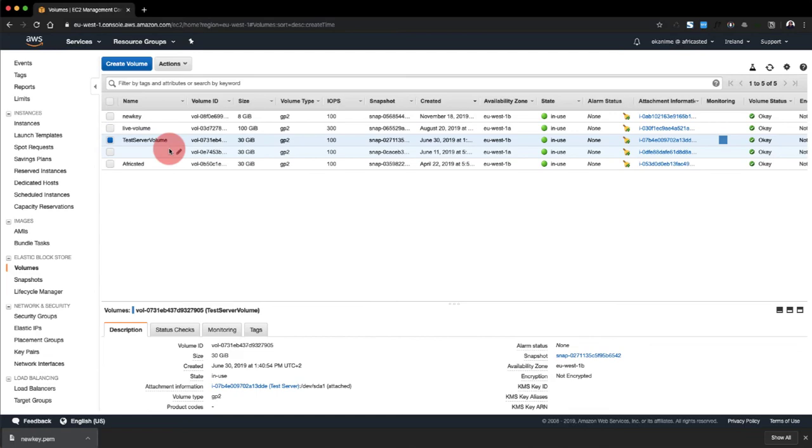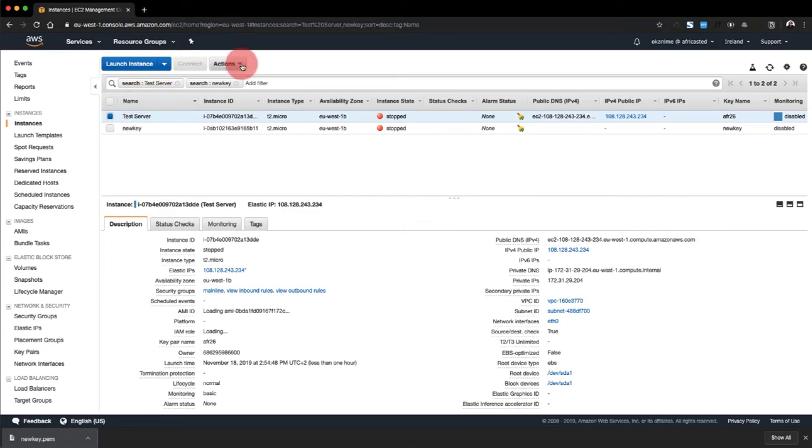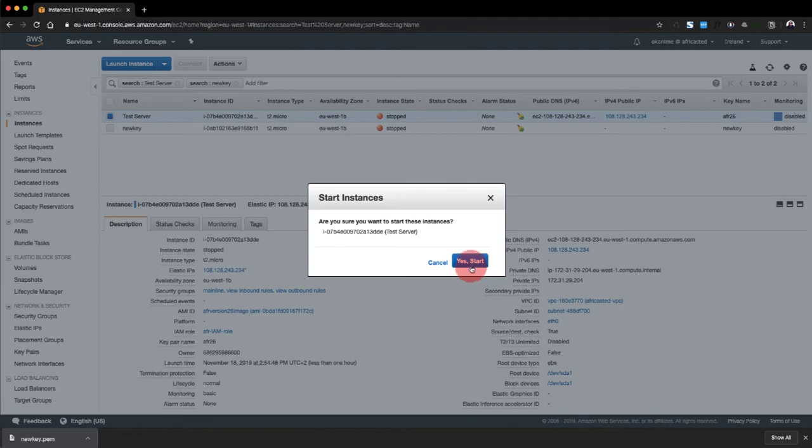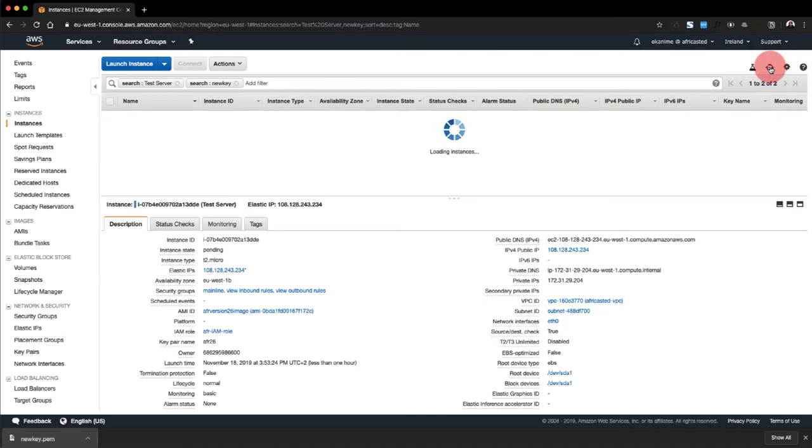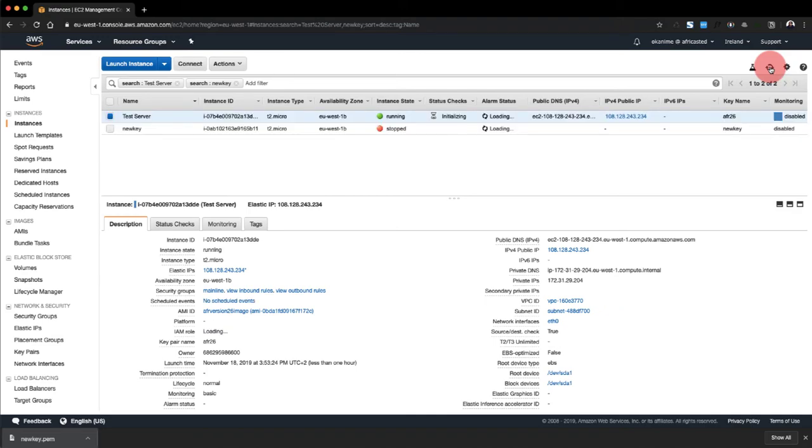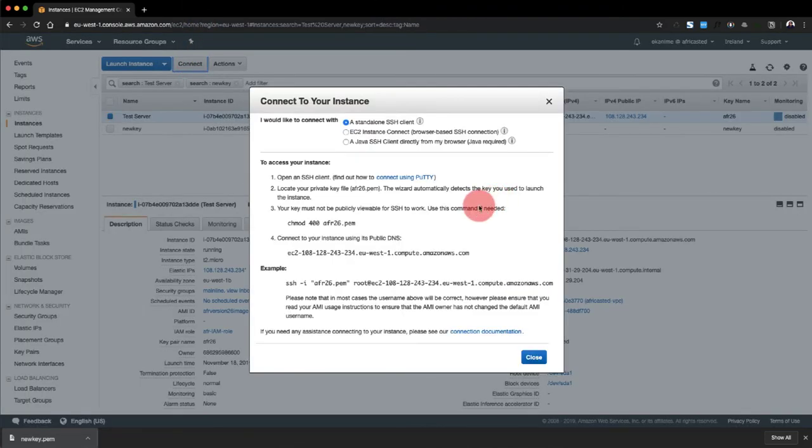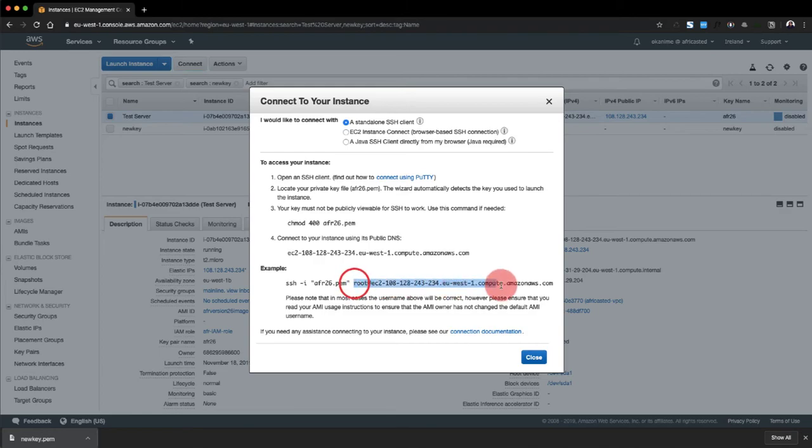And it's done. So we go back to our instances, and we're going to start this instance. Go to instance, start, yes, start. Let's give it some time. There you go, so it's running right now. And if we connect, it's still showing that, but it's fine. We're going to use a different location, a different pem file for this connection.